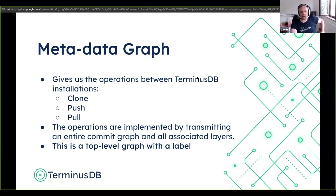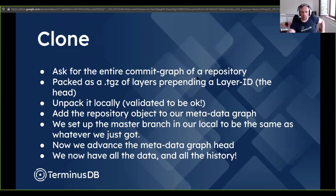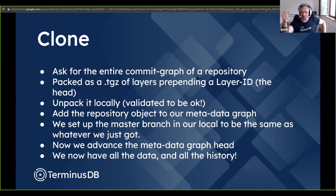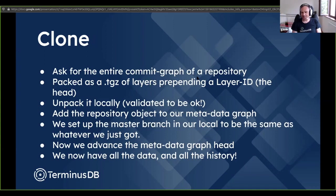The metadata graph is a top-level graph with a file label — file locking on the file points in at this. Clone asks for the entire commit graph of a repository from the remote, contacts the remote at the specified URL, asks for its commit graph, and requests the transitive closure of all references in that commit graph. Every layer referred to in the commit graph, plus the commit graph itself and all parents, get packed into a tar.gz along with an ID. That ID is the head allowing us to get into the commit graph.